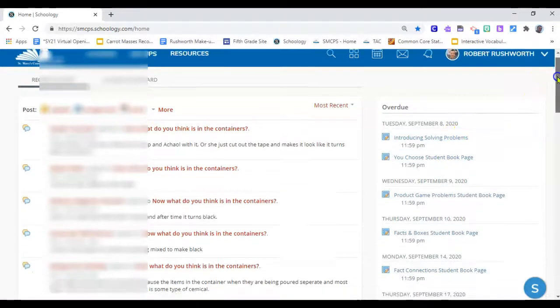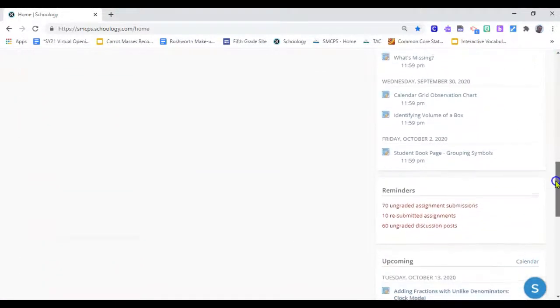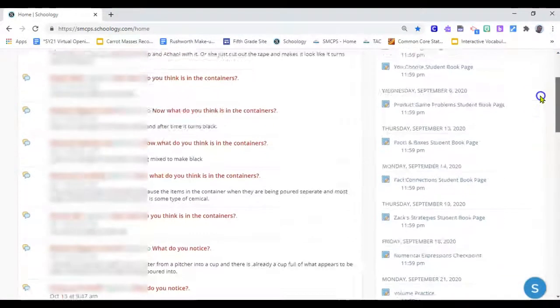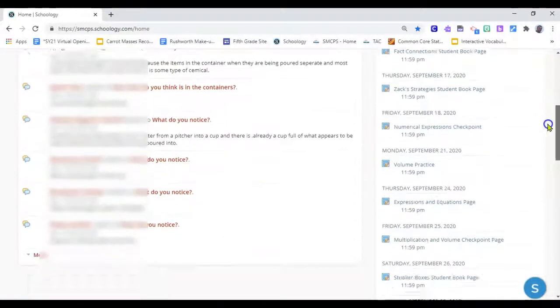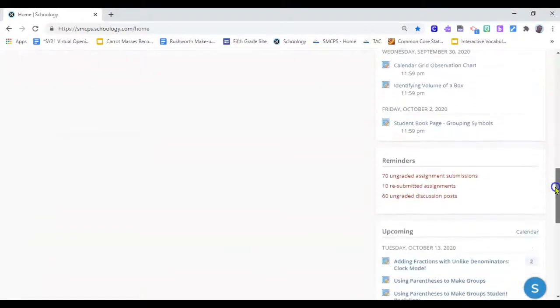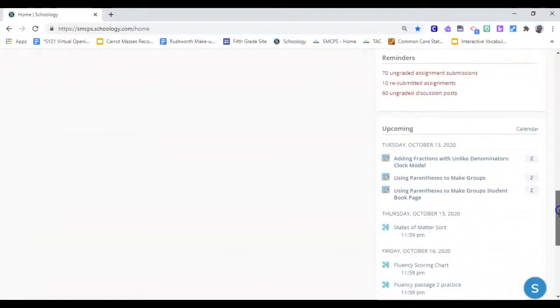I also want to show you that if you scroll down, well I have to scroll down because I haven't done any of this work. You might not have to scroll too far.